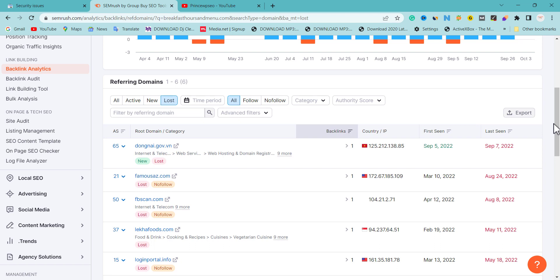Once you build quality backlinks, there's a strong possibility they won't be taken down because high-authority websites have already been around for decades. One thing that causes link loss is either the website shutting down or the owner removing your backlink. So once a Google update comes, go to your SEO research tools, check your lost links — if you have about 20 lost links, replace them with quality backlinks and also build fresh content.